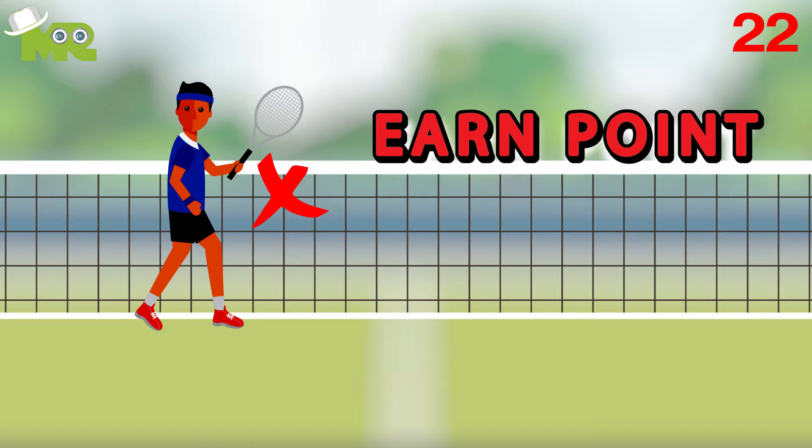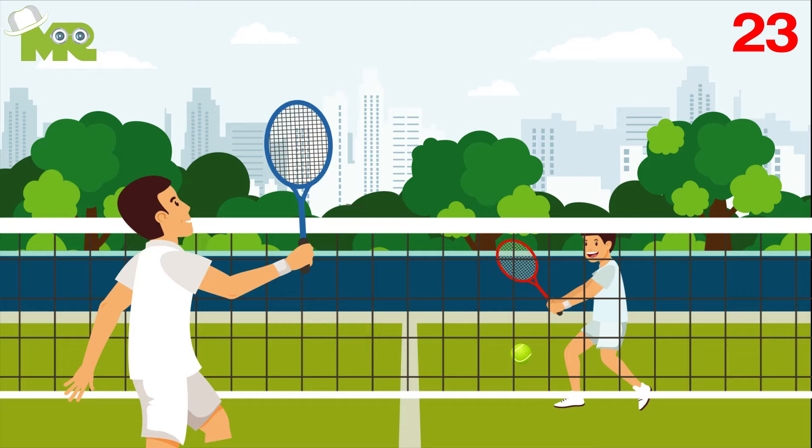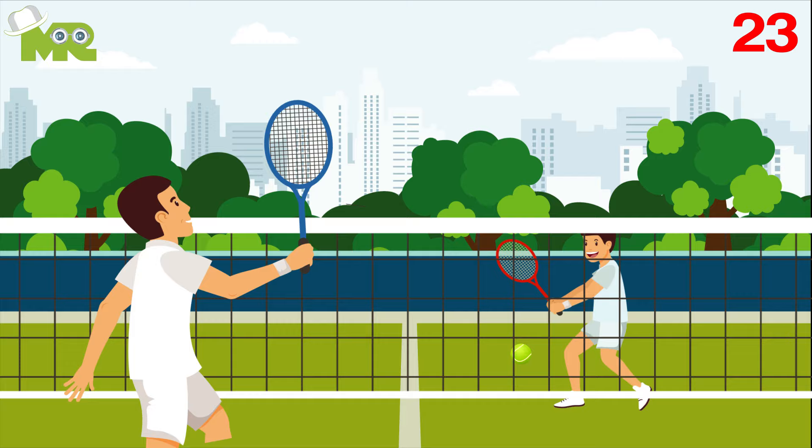Twenty-three, if a player distracts his opponent or obstructs it in any way, then they automatically lose the point. Twenty-four, if the ball is hit on any part of the line, the point is called in.